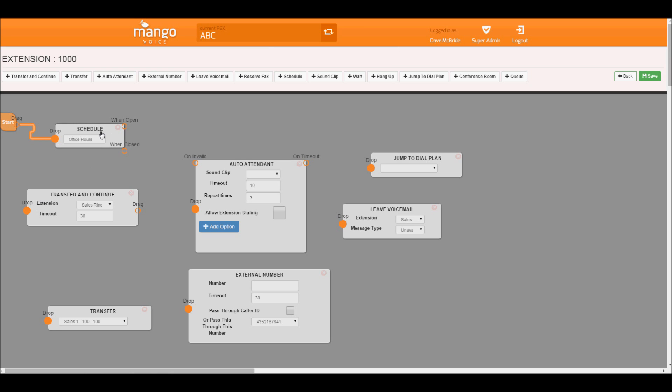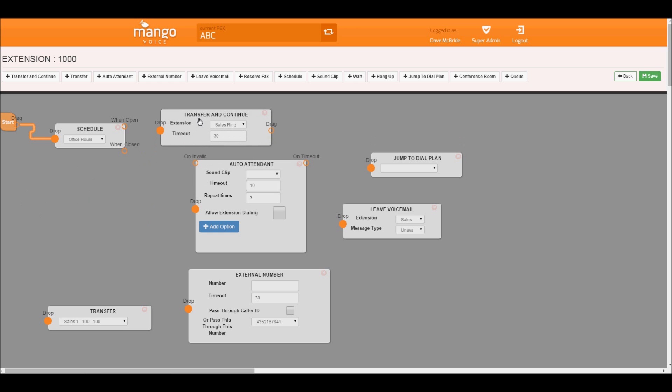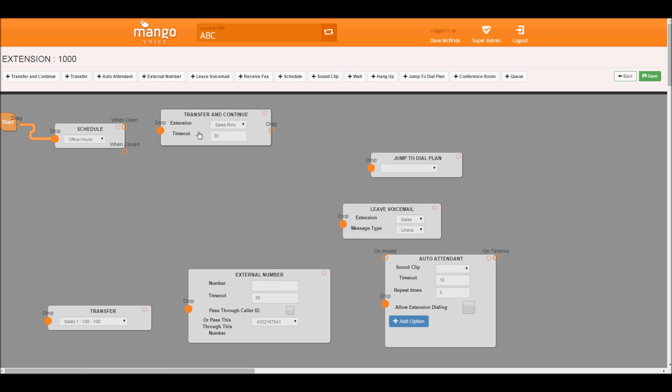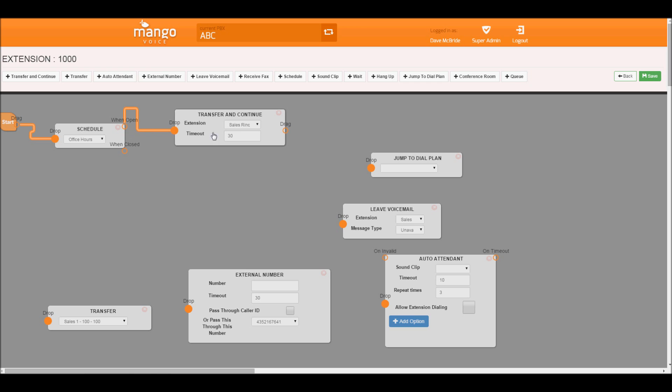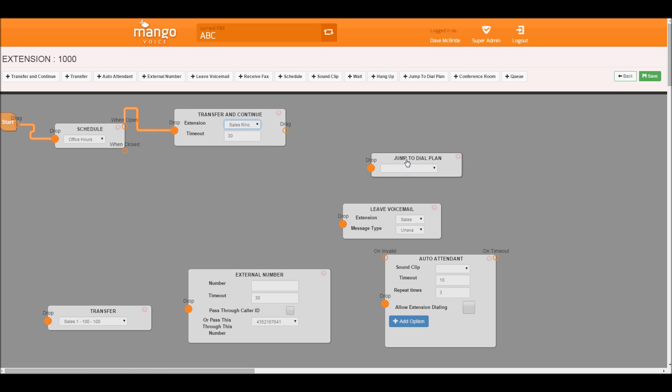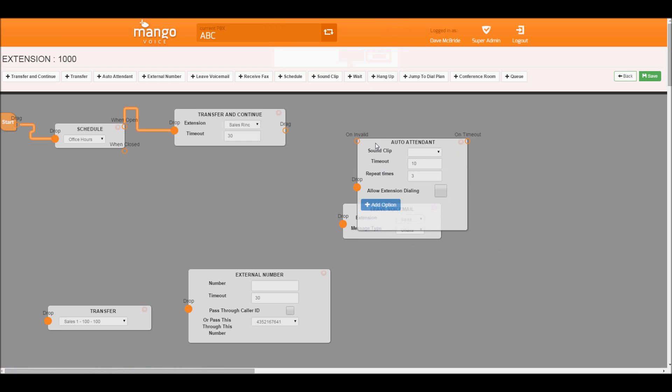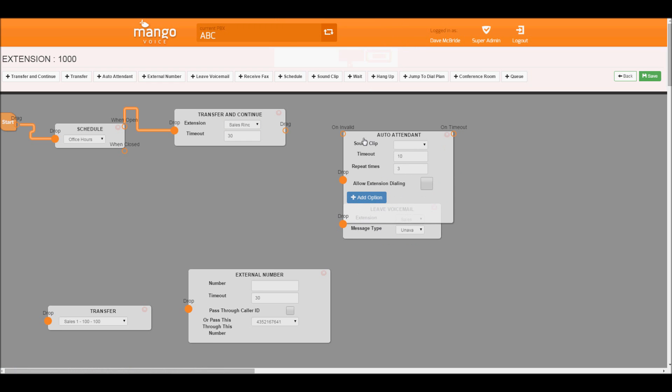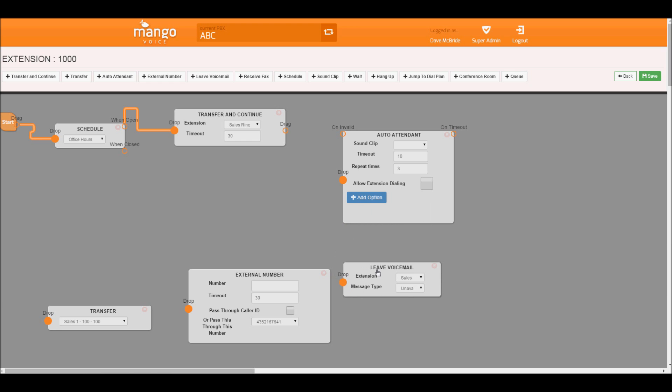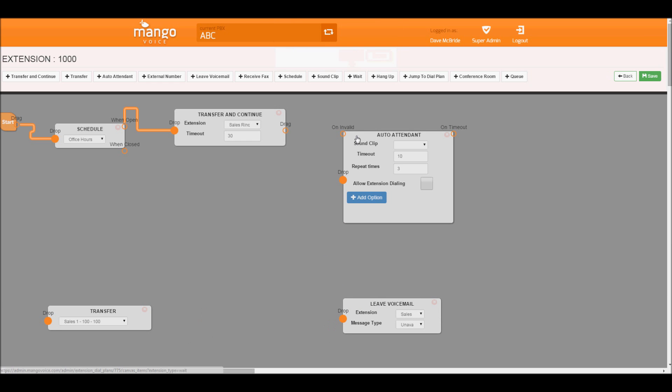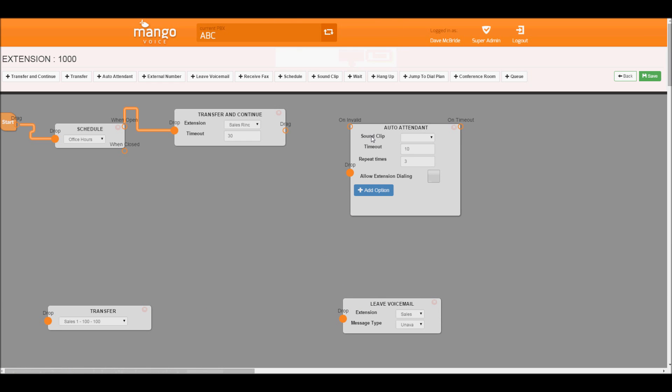Let's go from start to schedule. We have our office hours. So when we're open, let's ring our sales group. Let me clear this out a little bit. When we're open, let's ring our sales group for 30 seconds. If they don't answer, let's send it to an auto attendant. We'll move that here.